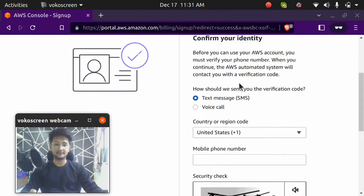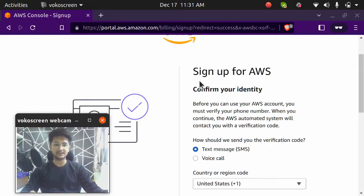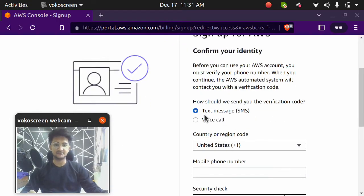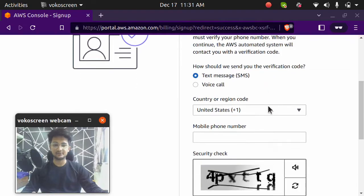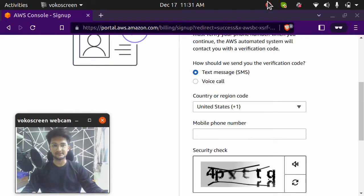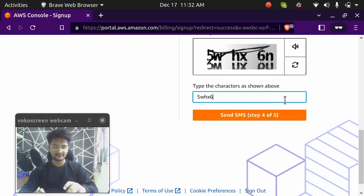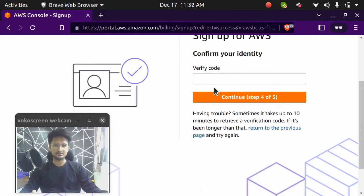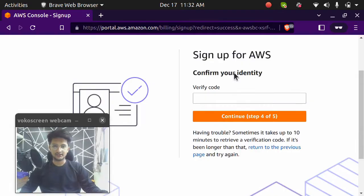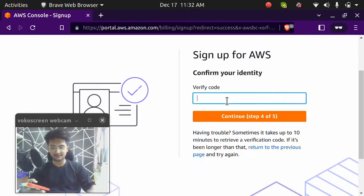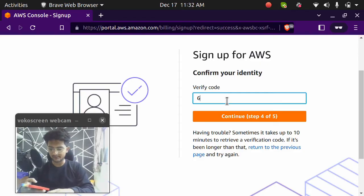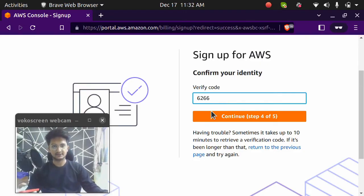I'm going to add my details to get the verification either through text message or through voice call. So I'll pause my video to enter my details here and click on send SMS. I should have received an SMS. So I got an SMS on my mobile and it has a verification code. I'm going to enter that 6266. Click on continue step.